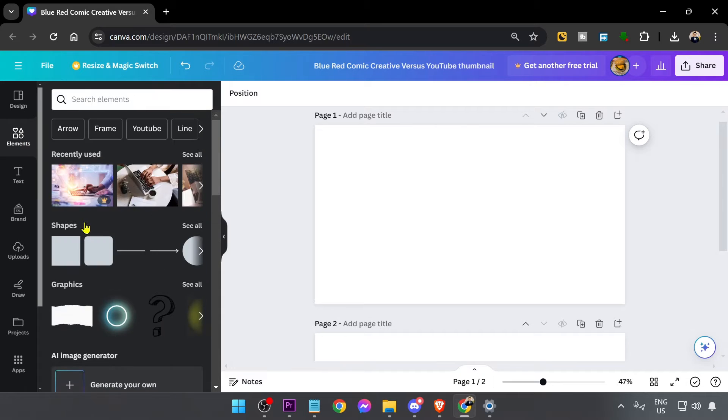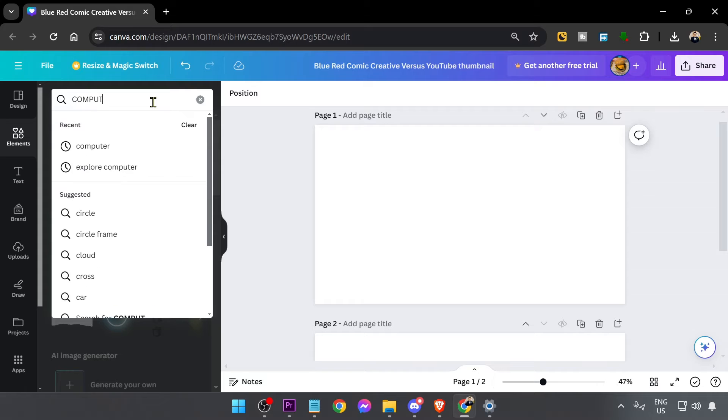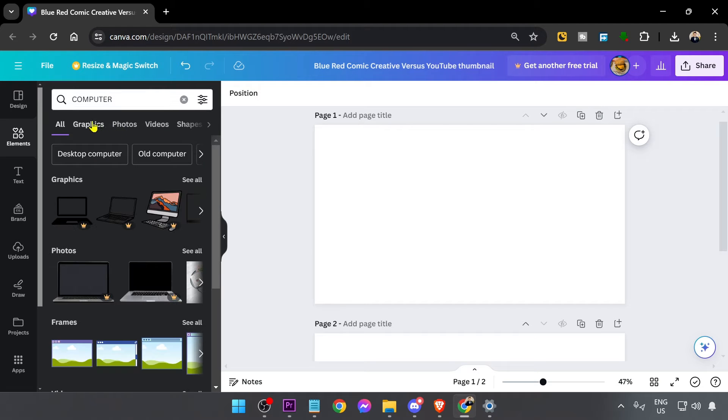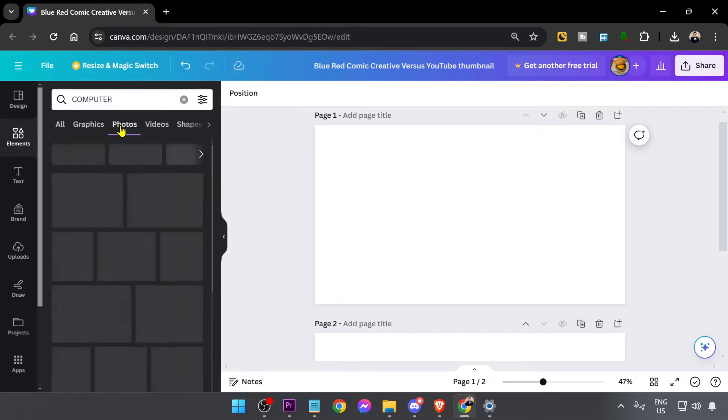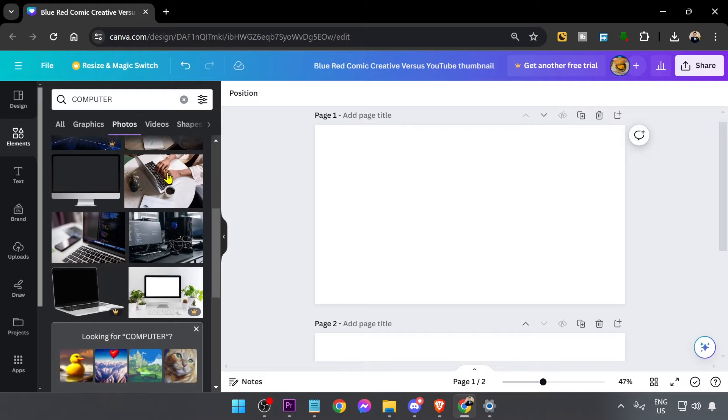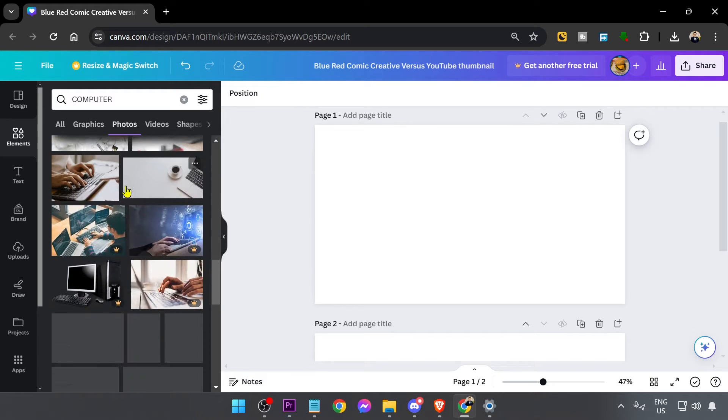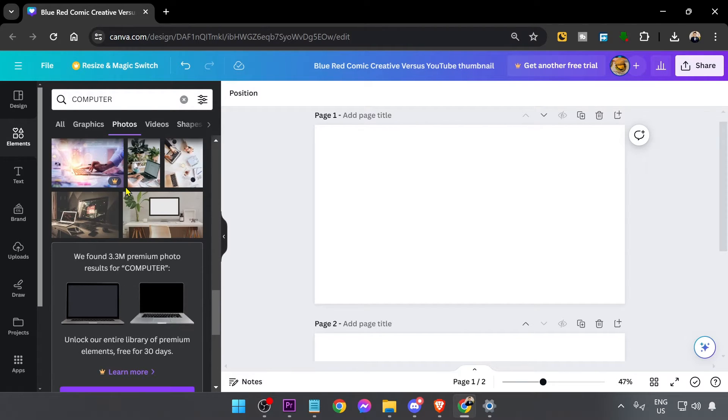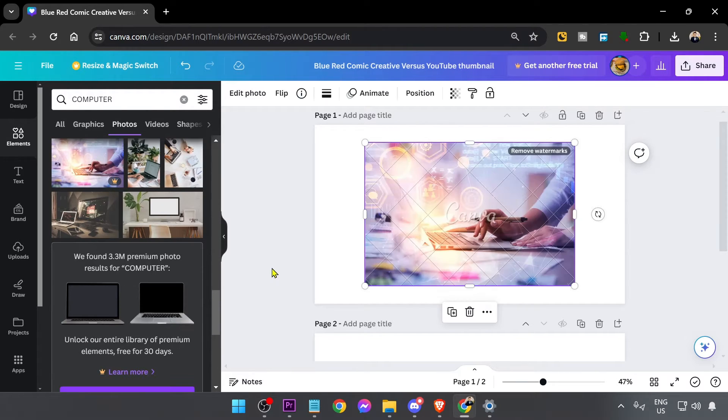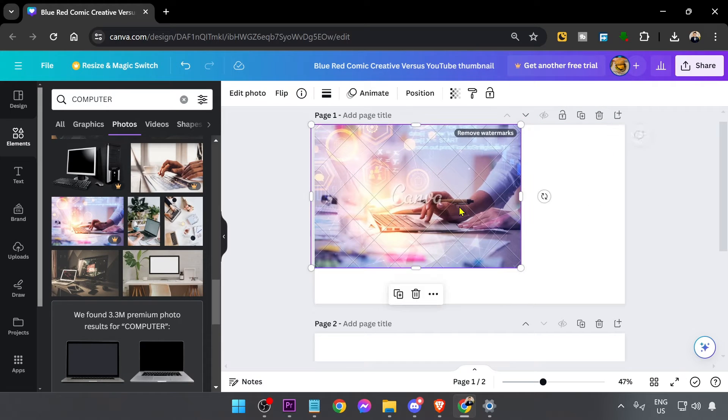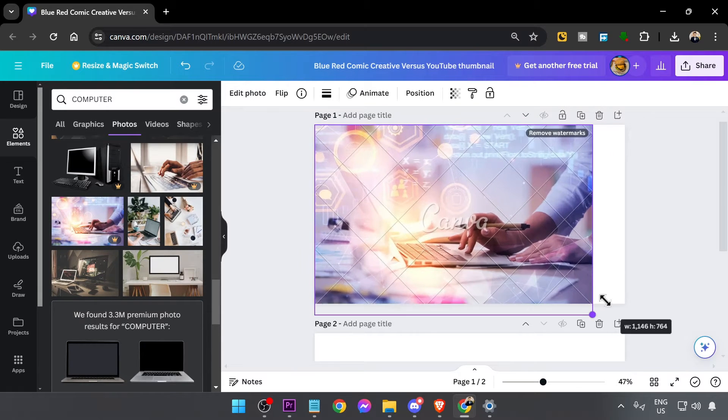First things first, I'm going to go ahead and hit the elements here and we're going to try to find, say for example, computer. We're going to look for photos and I'm just going to try to find something down here. Say for example, we're going to choose this one.